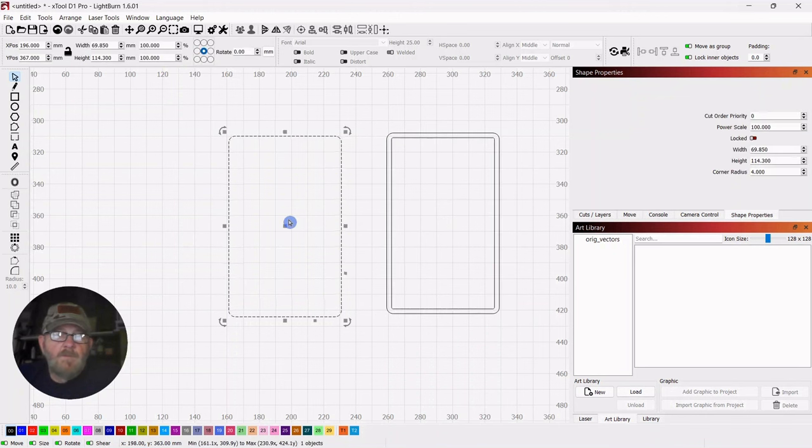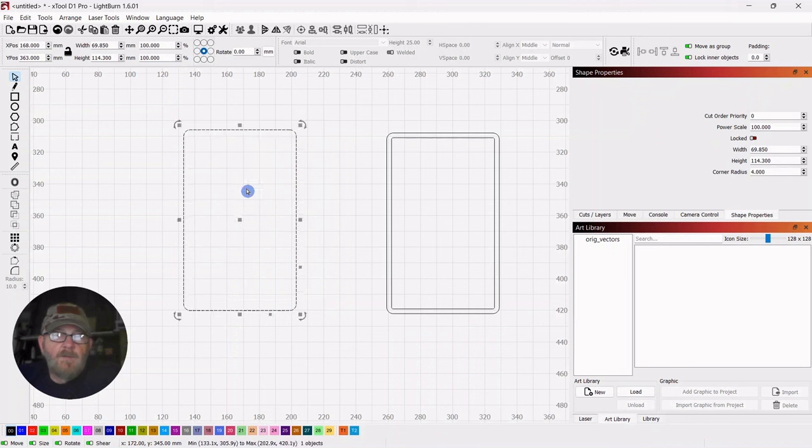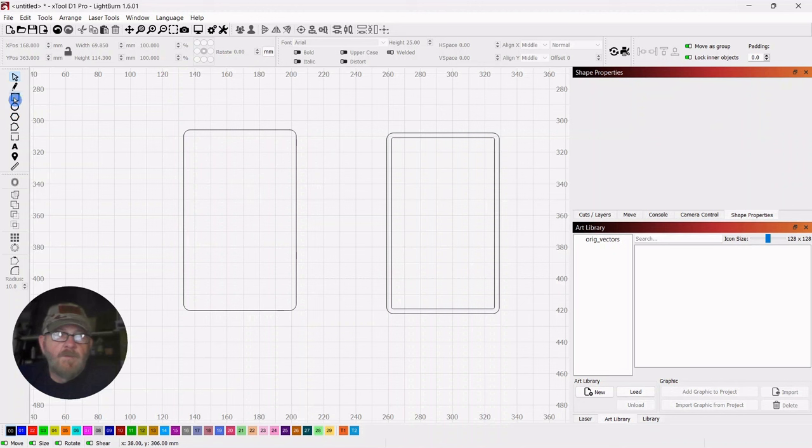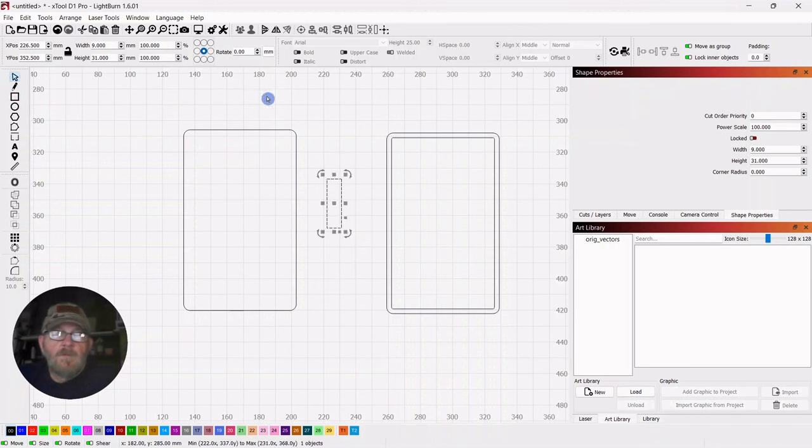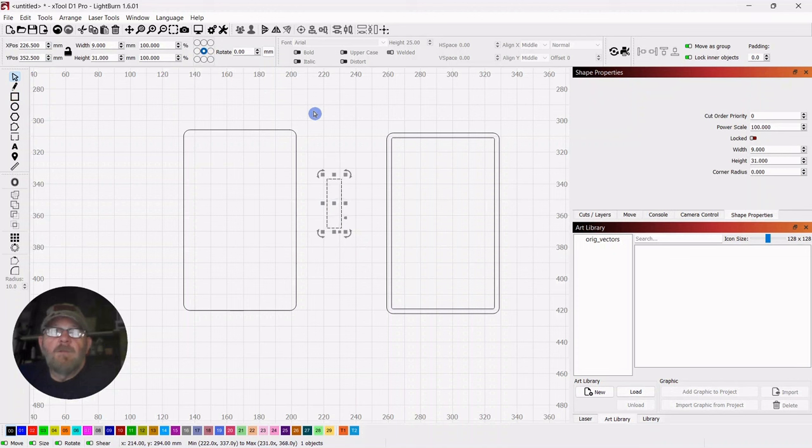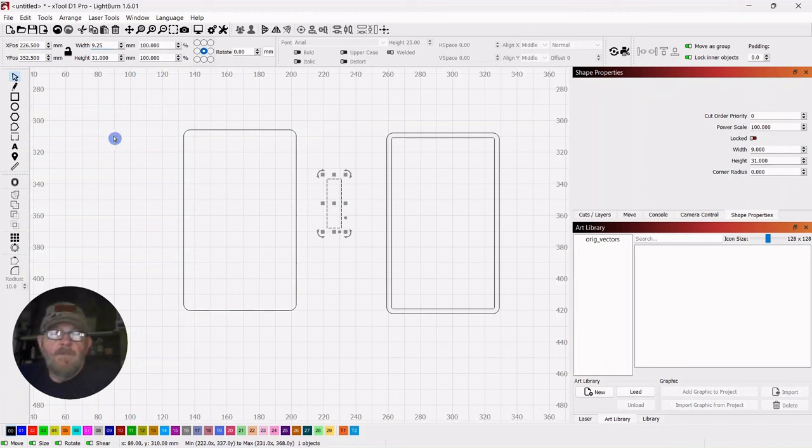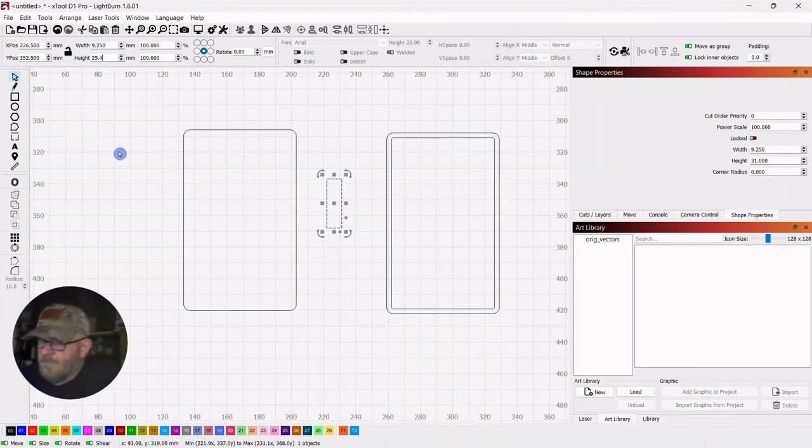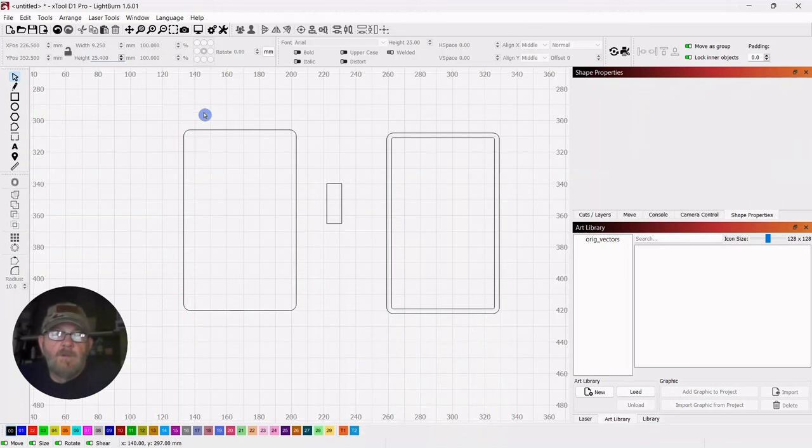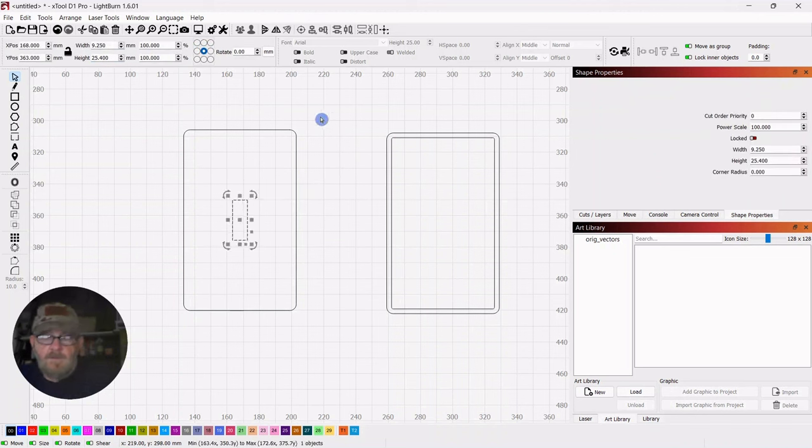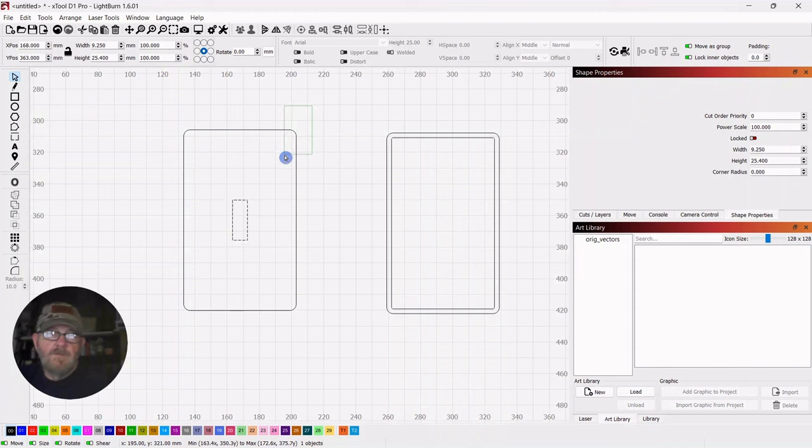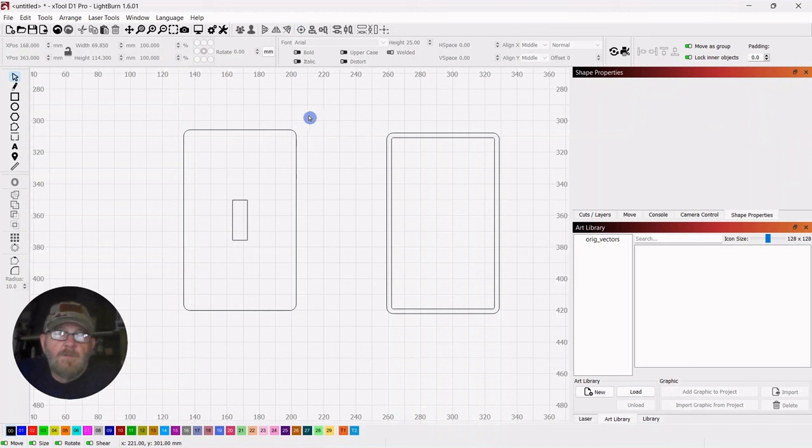So now, we want to make the switch hole and the screws where the screws go. So just grab another square. Drop out a rectangle. Click your selector tool. And this is going to be 9.25 for width. And that is about 3 eighths of an inch. And then the height will be 25.4, which is about an inch. Then we're just going to drop that in there, shift, select the cover, and then hit bullseye.